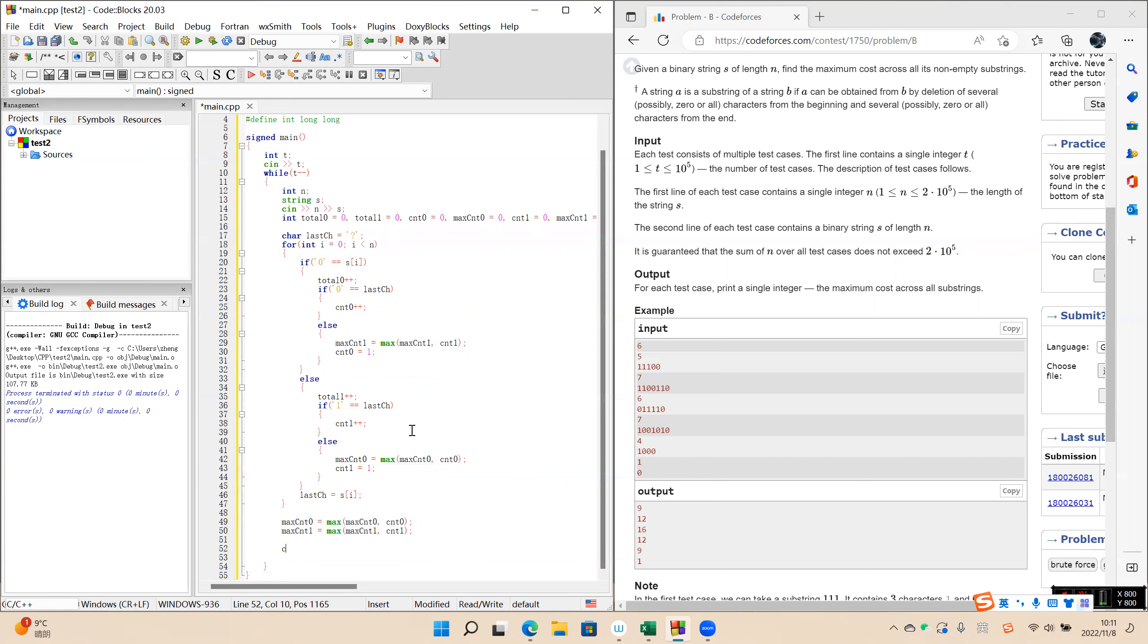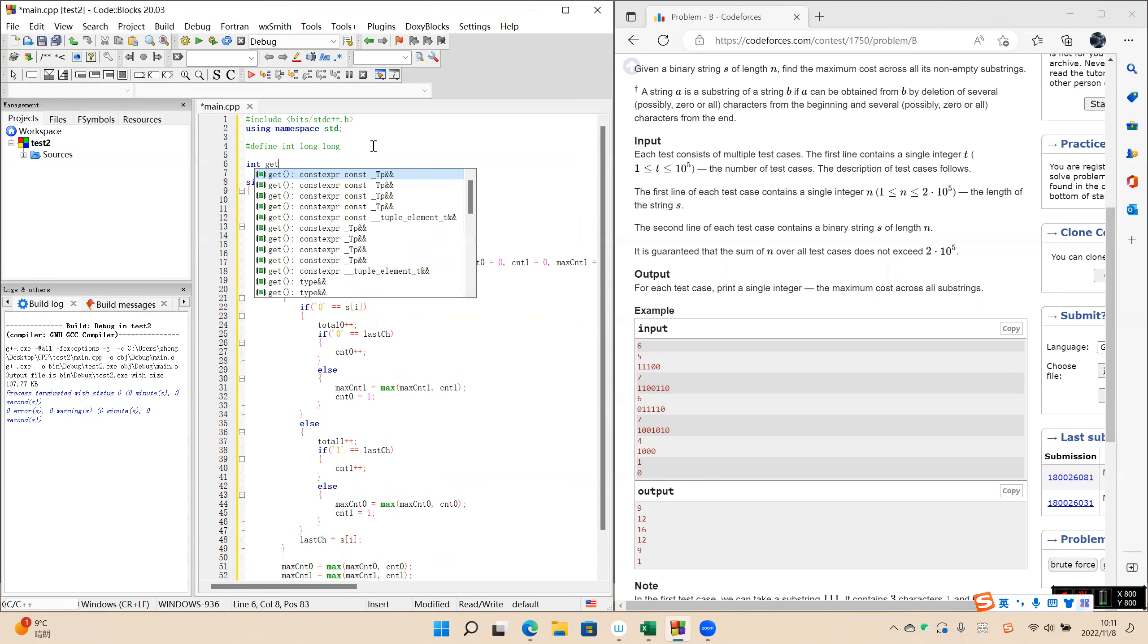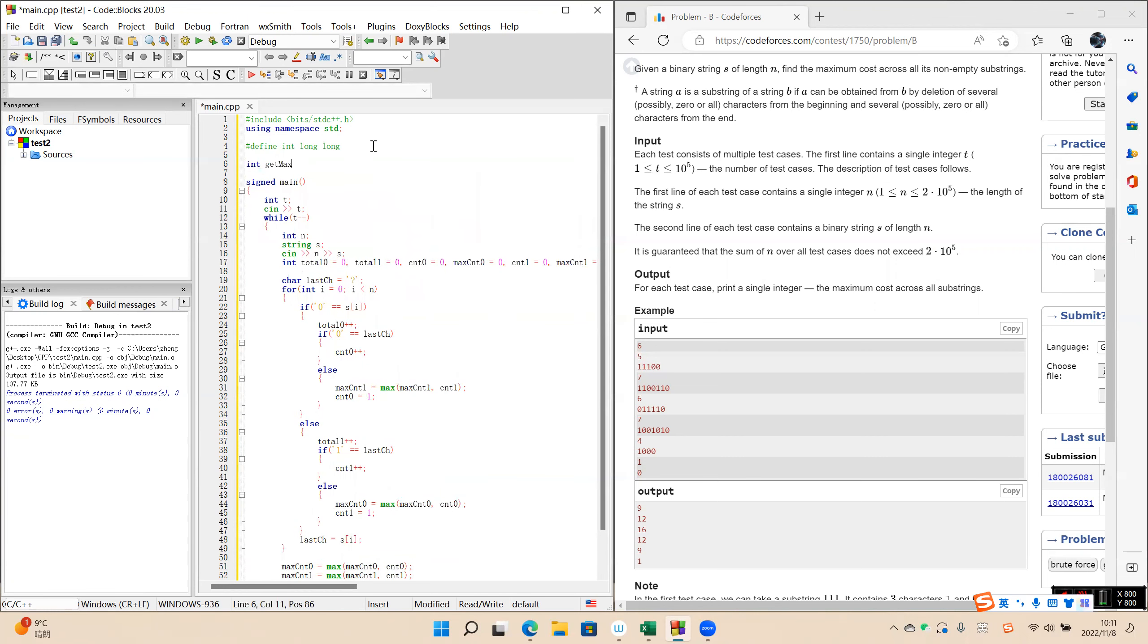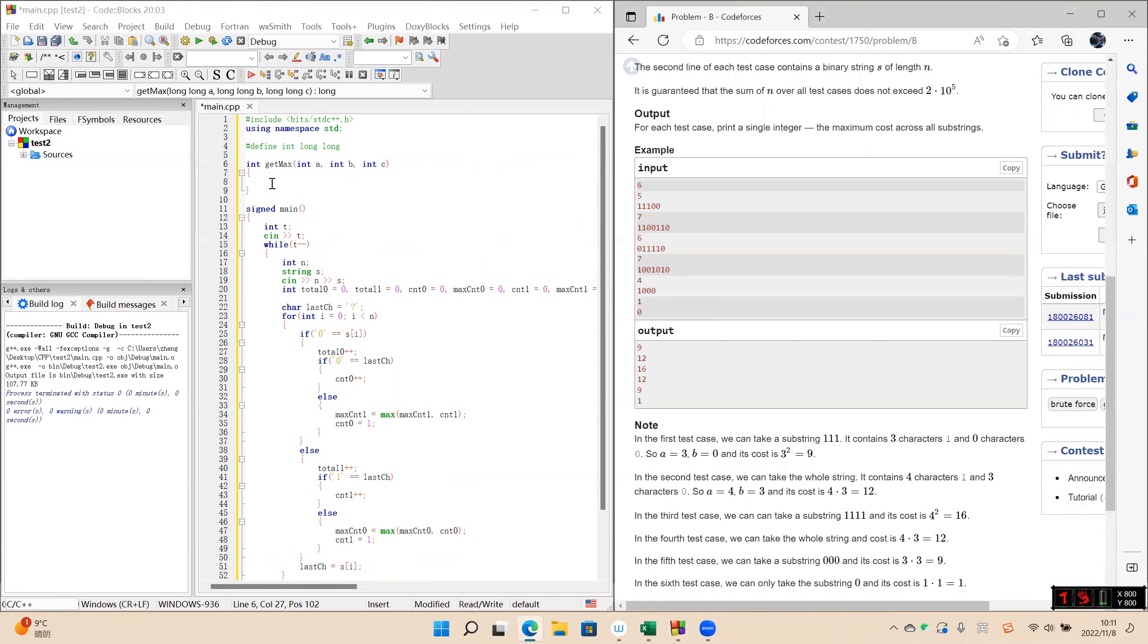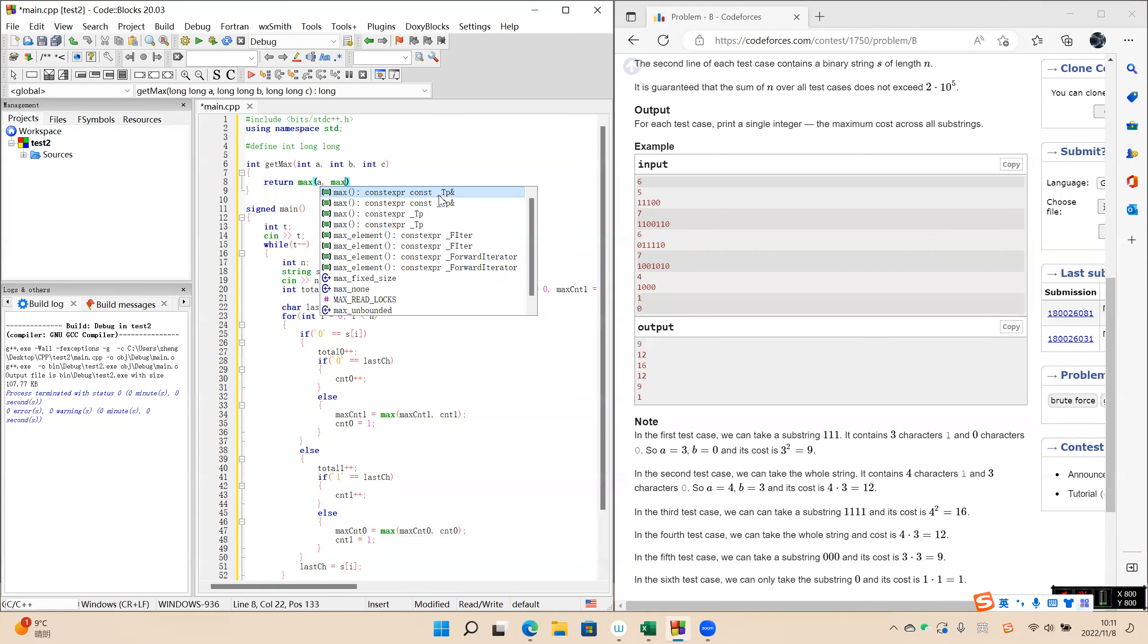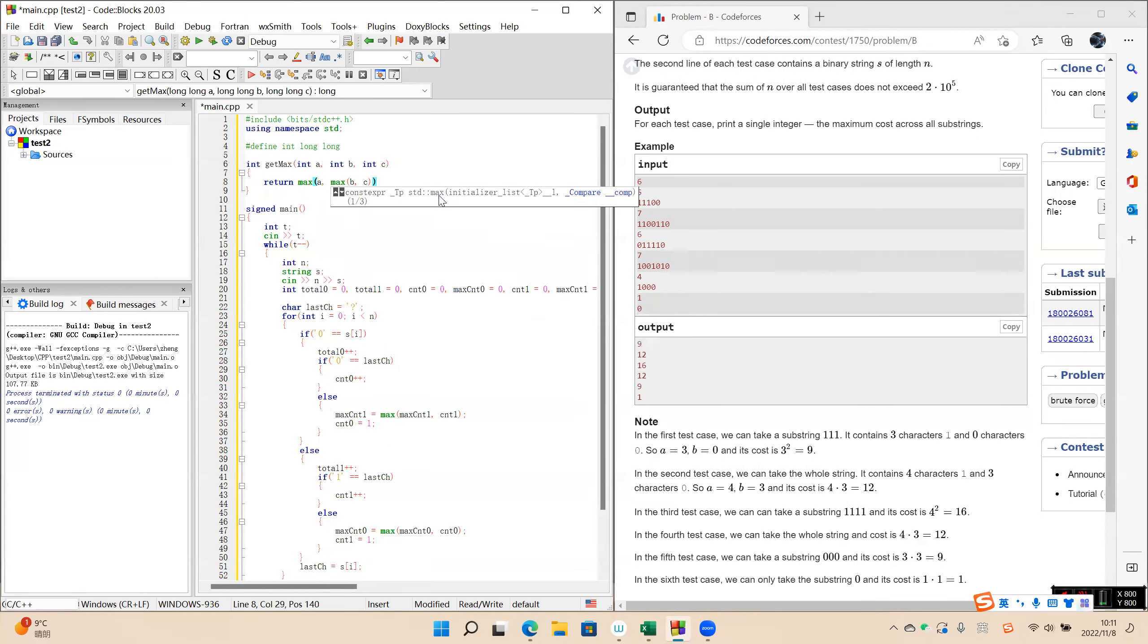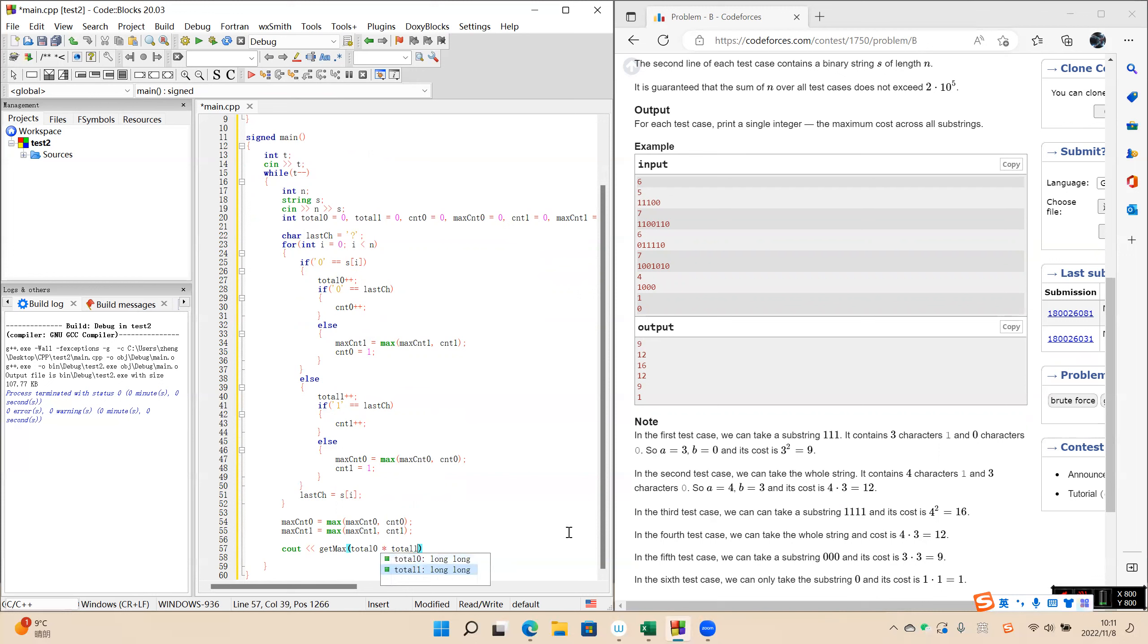Finally, we get the max. Now we need to define a function to get the max number of the three numbers because there are three cases: x and y, x times y, where x is total zero and y is total one.